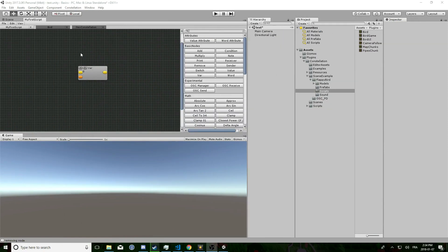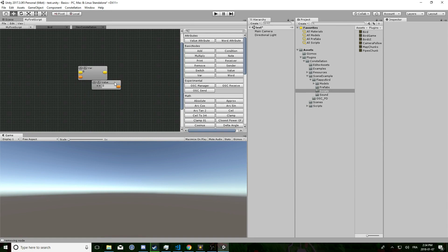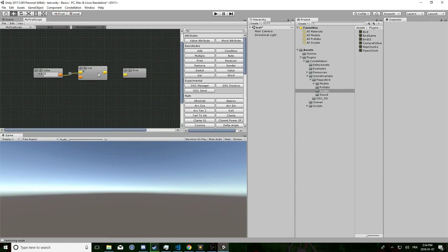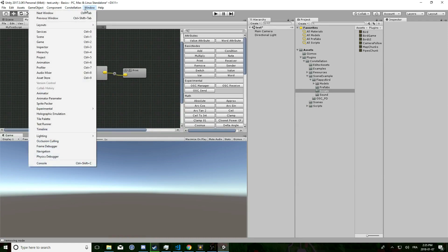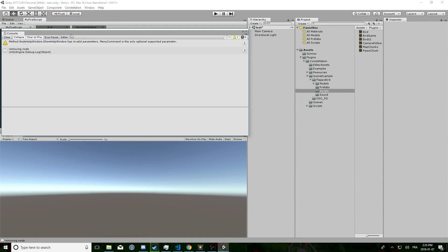Now I am going to show you the difference between cold and warm. For that I am going to add the value to our var and a print node to display into Unity console what we are outputting. I am going to open the console.